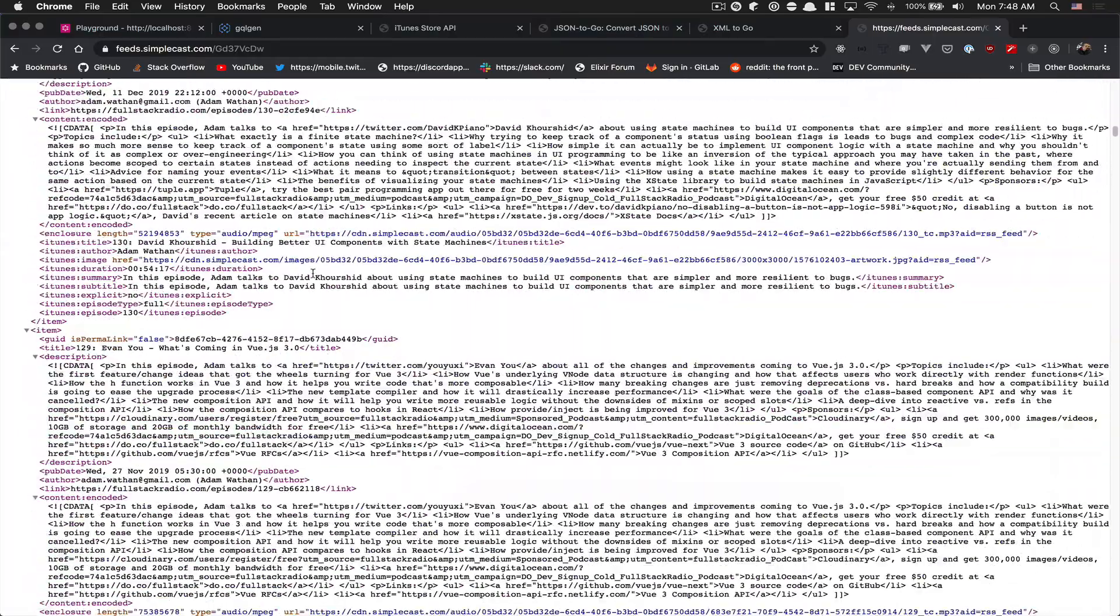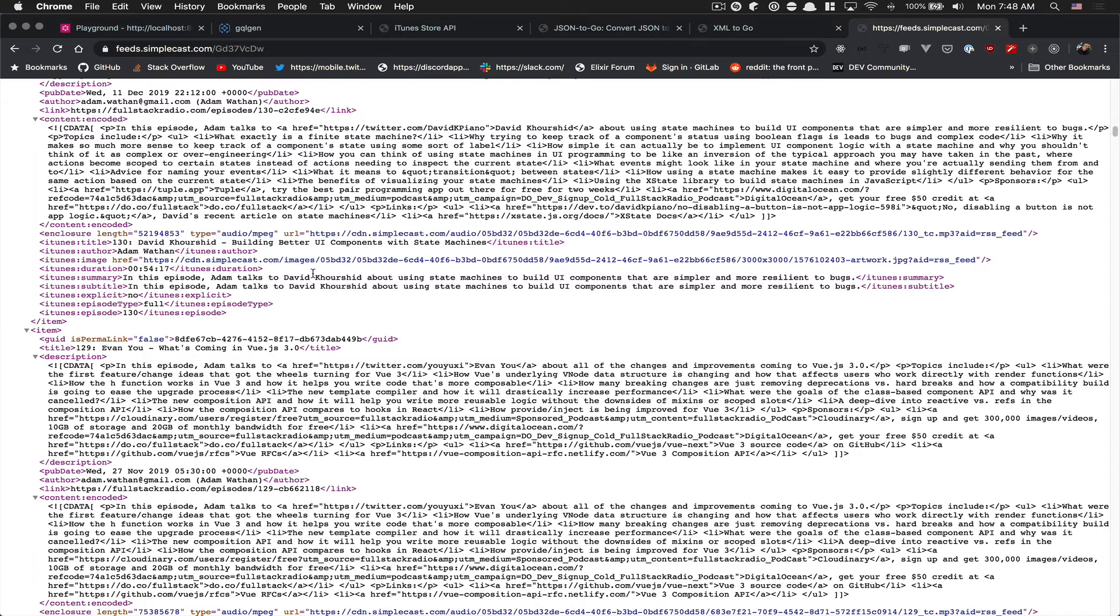And the thing is in React Native you have some library to do this, but from what I've seen when I was looking at the memory, that was pretty bad because here you see we have 140 episodes.